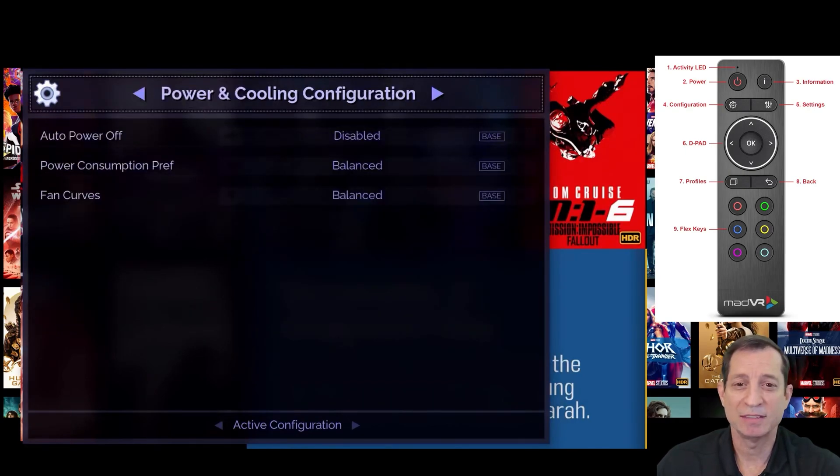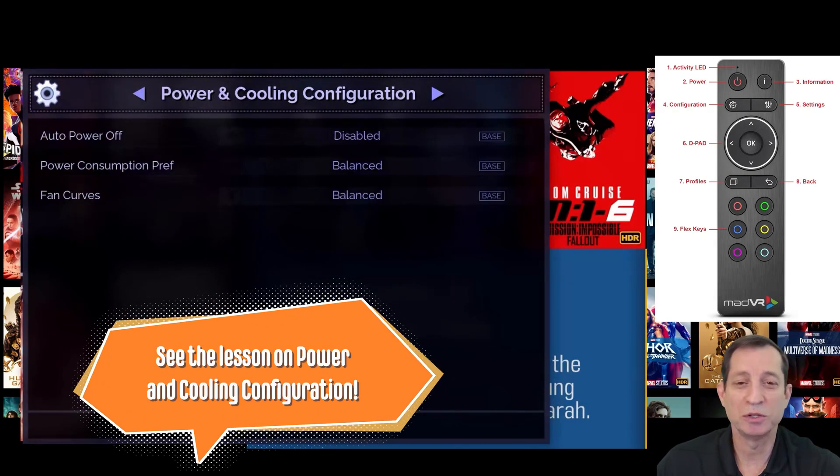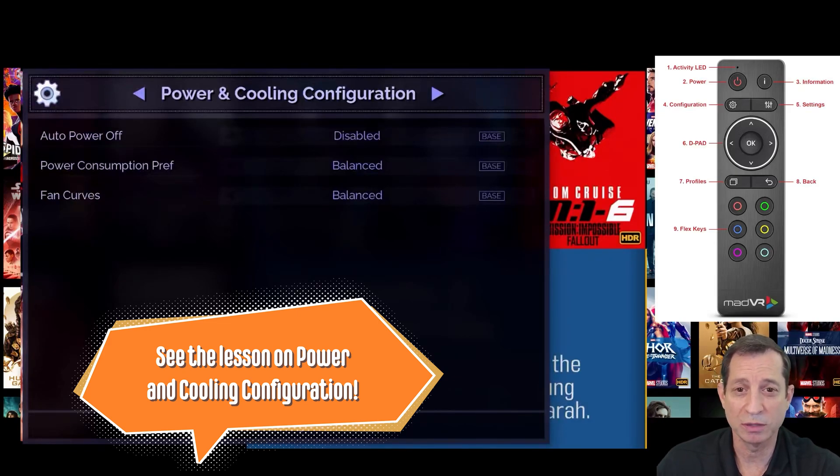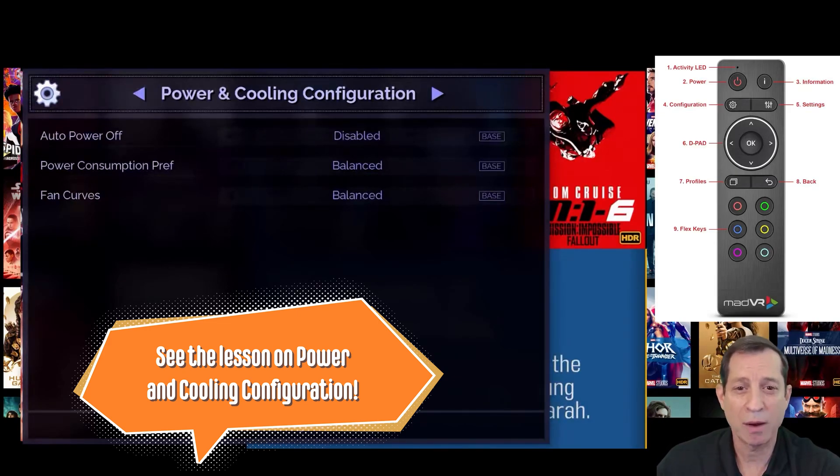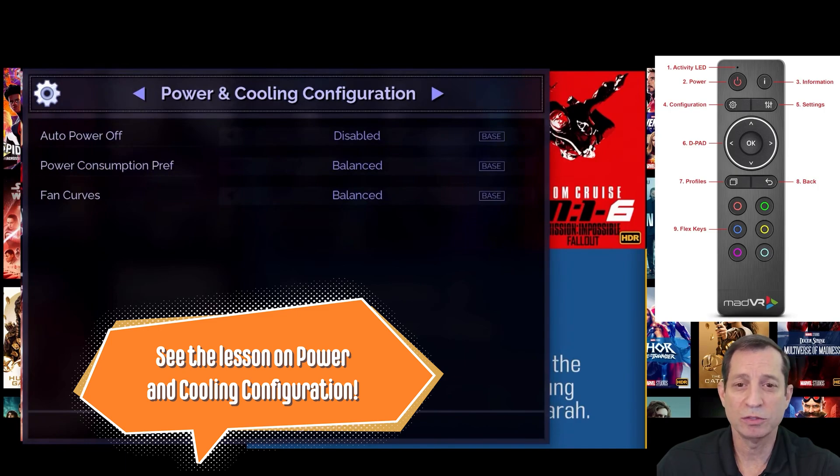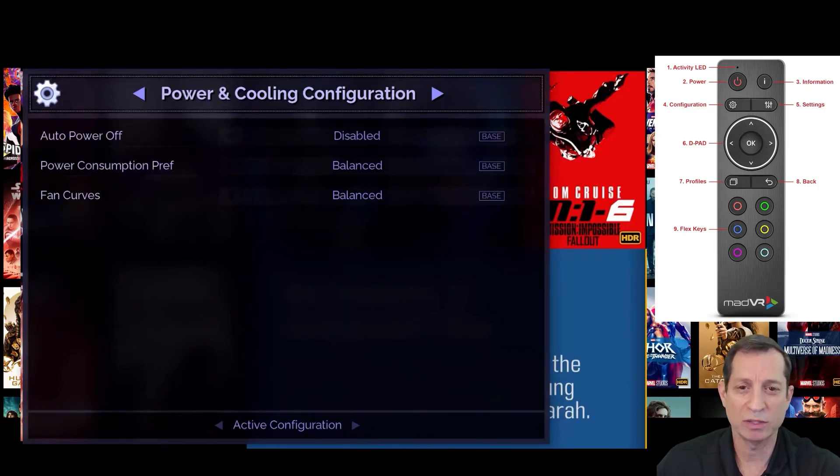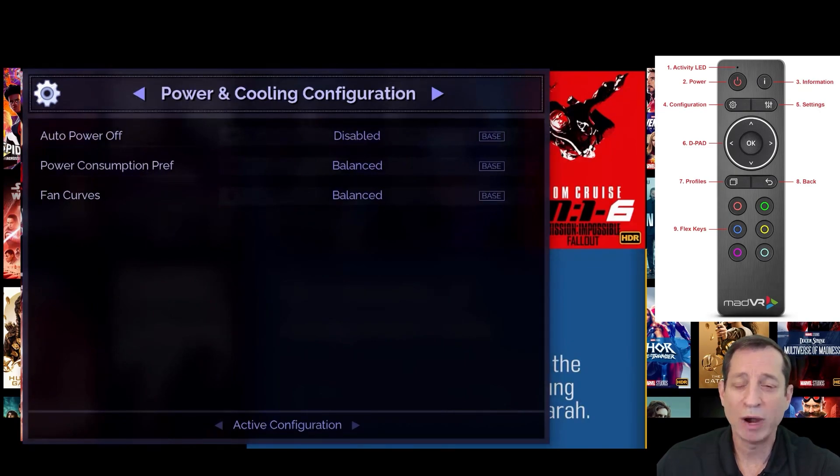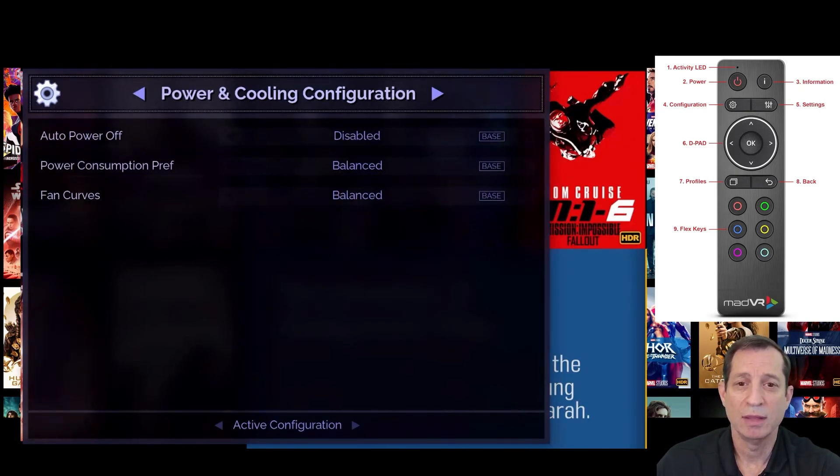Next is a power and cooling page. This enables you to control whether the NV will turn off when there's no signal, and your preference for its power draw. You can also set your preference for NV's cooling system. For instance, when running in a rack outside the room, we recommend using the rack mode.